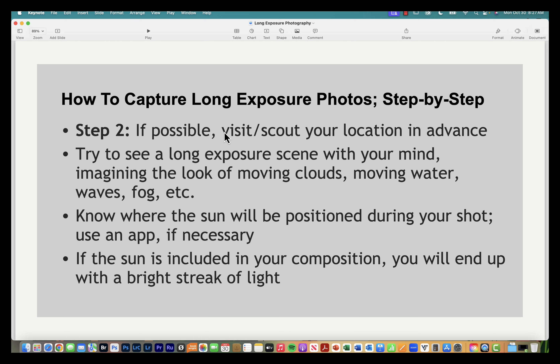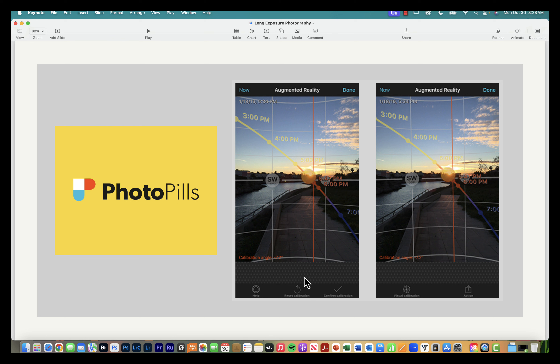Think about what you're looking for in the scene — moving water, waves, fog, or clouds. Study your location, figure out your composition, and know where the sun will be positioned. You don't want the sun moving through your frame, as it will create a bright streak of light. I recommend the PhotoPills app, which is about $9–10 and lets you check your location and know exactly where the sun will be at any given time.